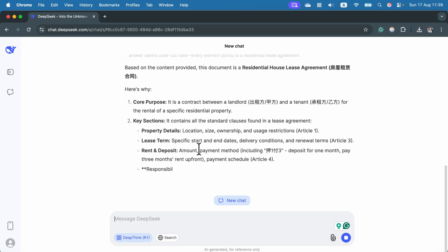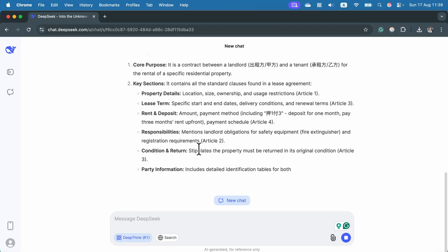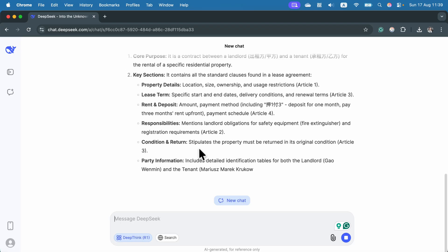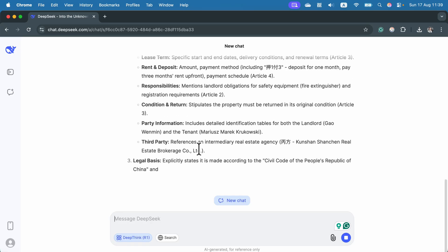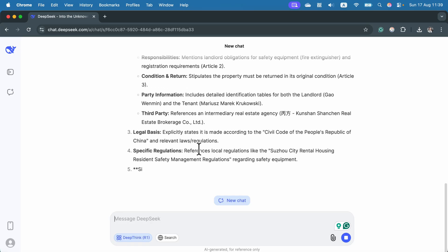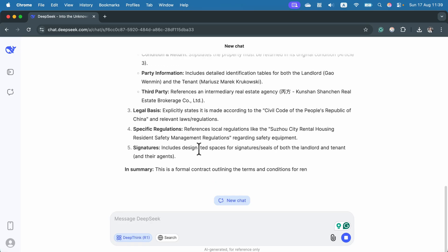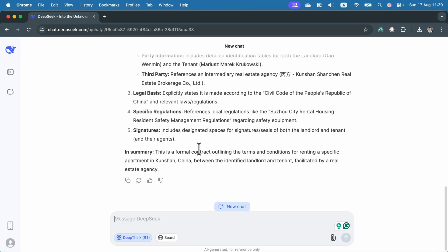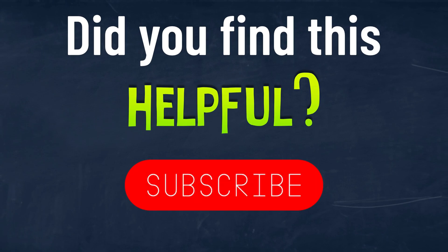I asked what kind of document it is and I got a summary from DeepSeek. The interesting fact is it was in a foreign language, not in English — so that can be really helpful if you have documents in a different language than your usual mother tongue. I hope this was helpful, see you in the next one.